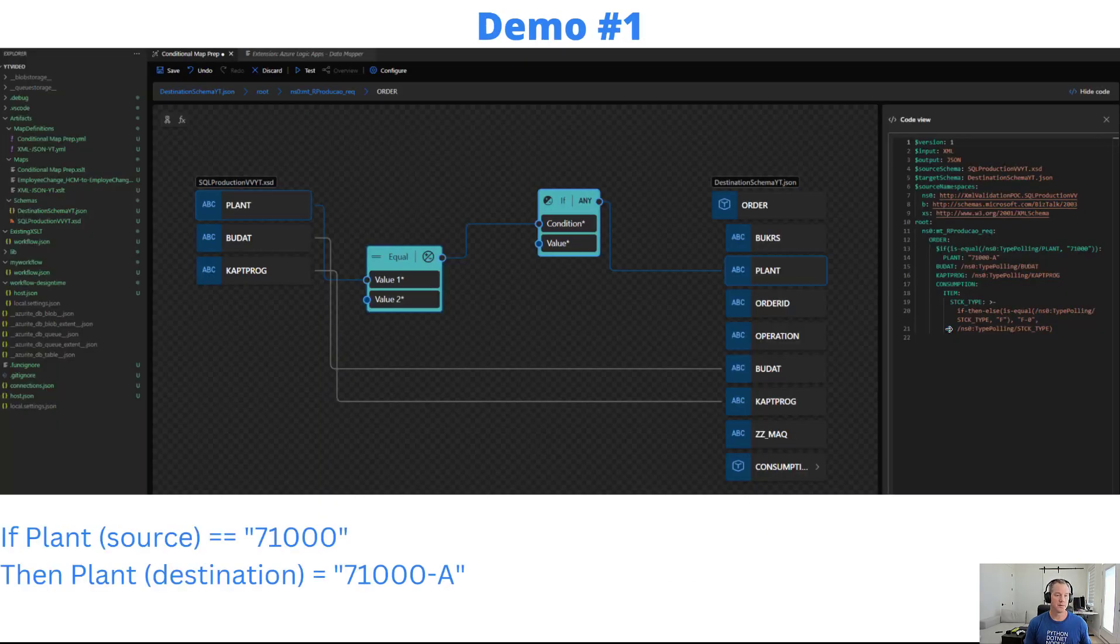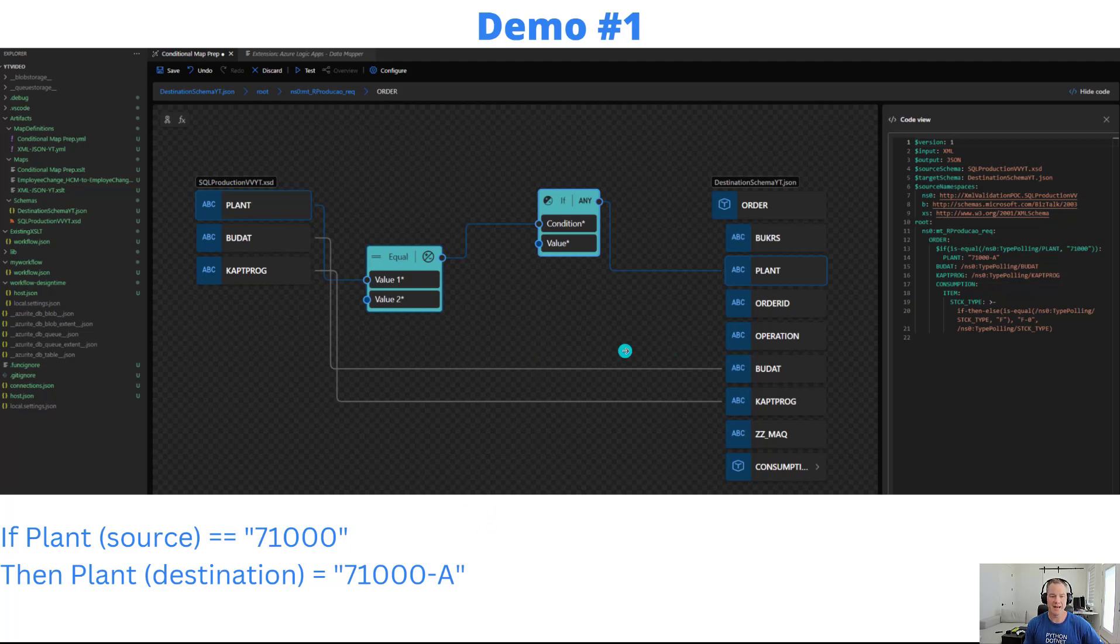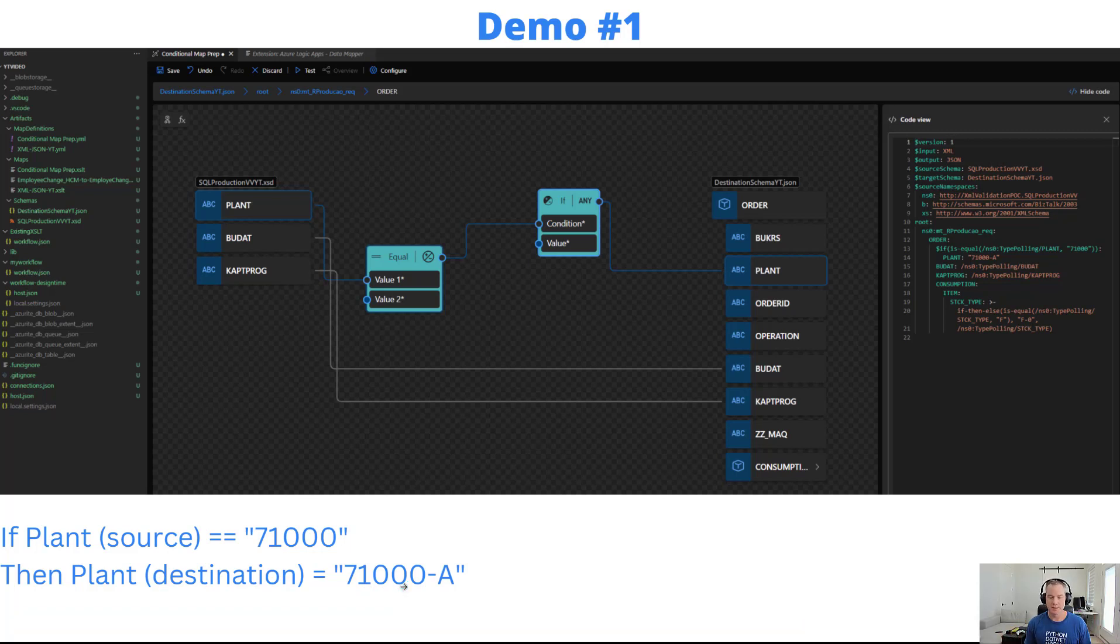Demo number one: we've got a source node called plant, a destination node called plant, and we want to manipulate the value that's going to be passed when plant is equal to 71,000. When plant equals 71,000 we're going to pass in 71,000-A. This is a completely arbitrary rule but I think this is quite common in data transformation.